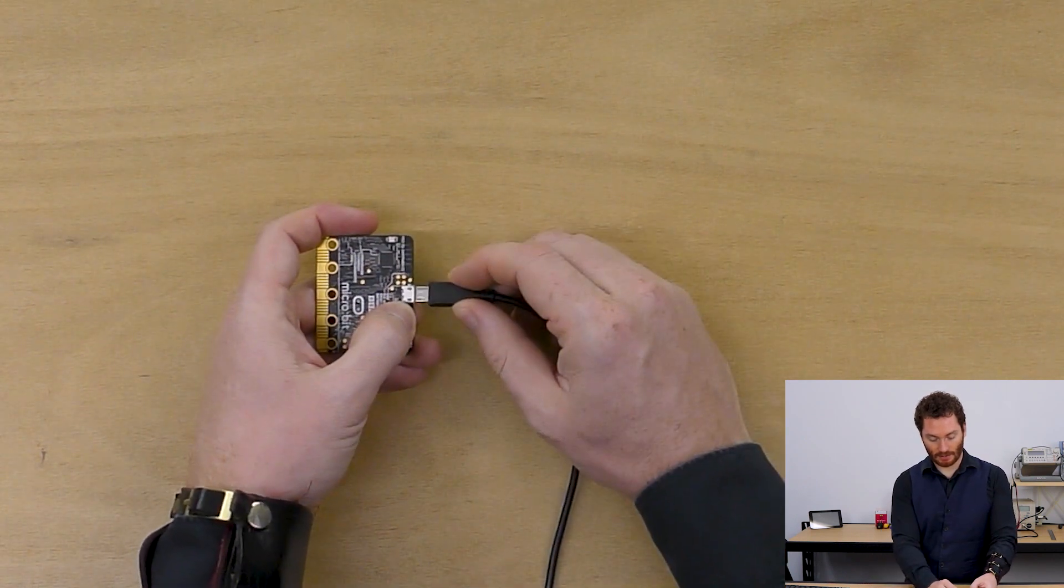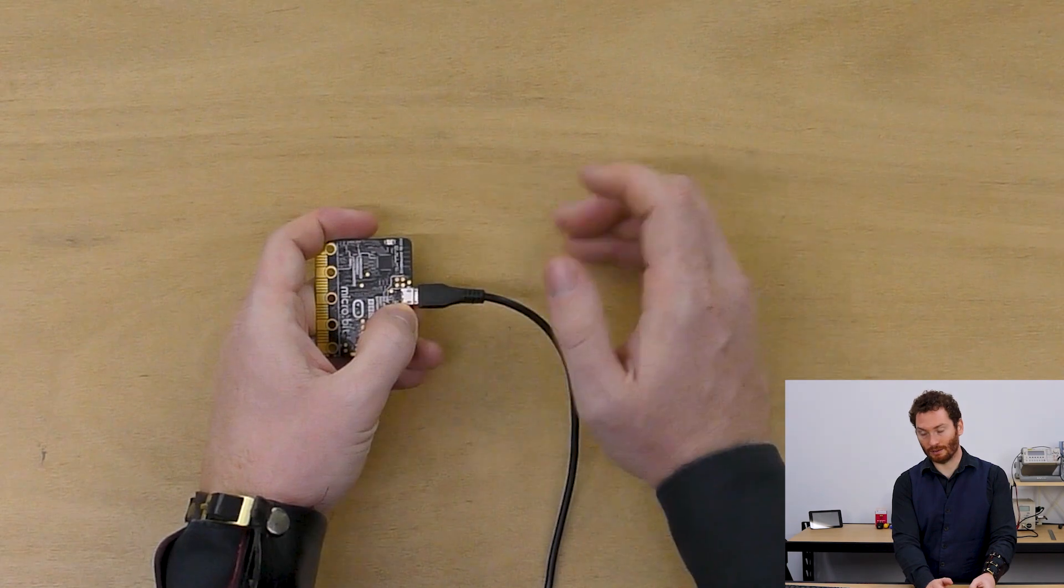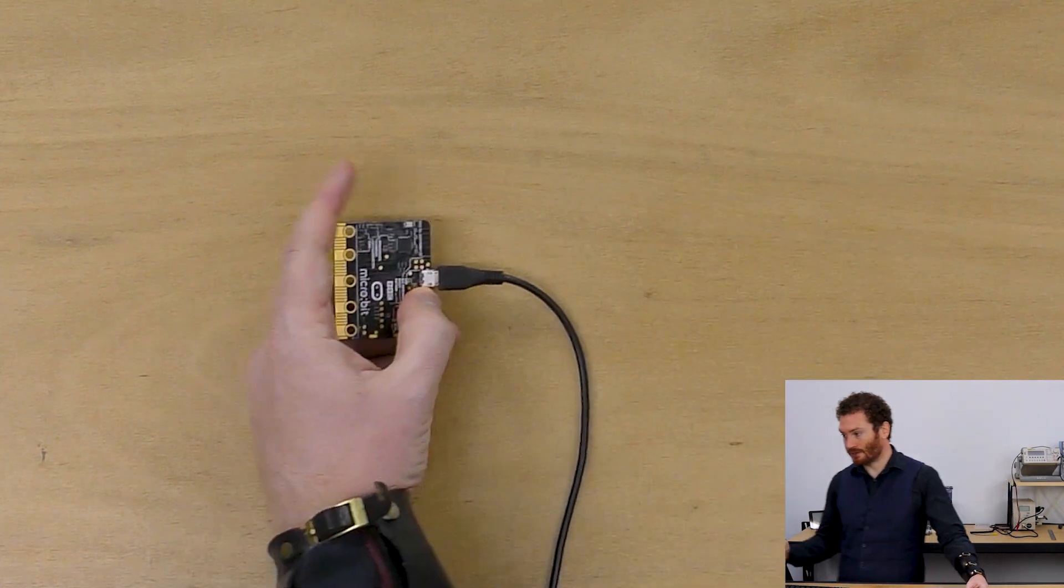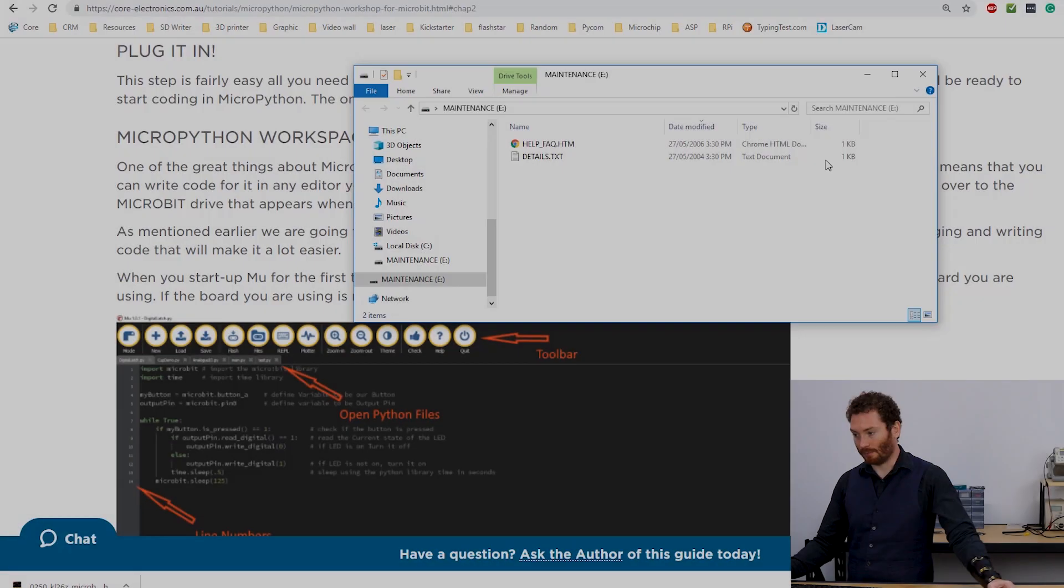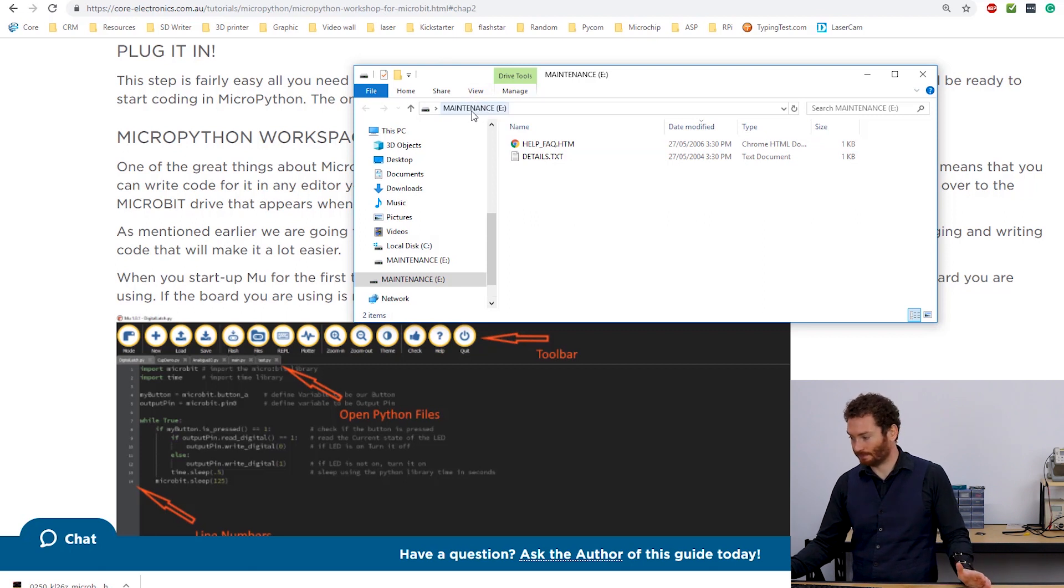and then insert the micro USB cable while holding it down, you'll notice that it'll pop up. Instead of being MicroBit as it normally is, it says maintenance.